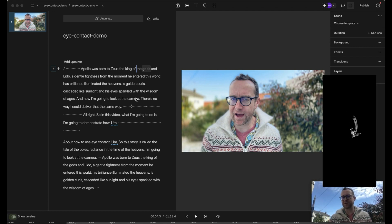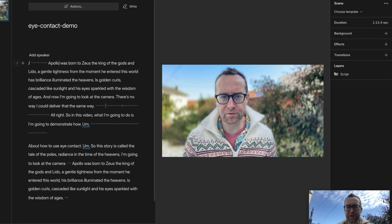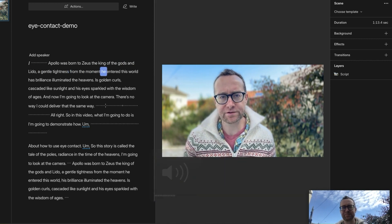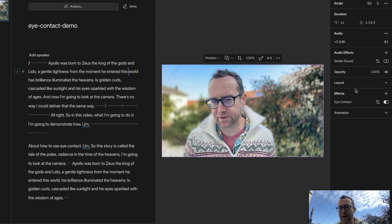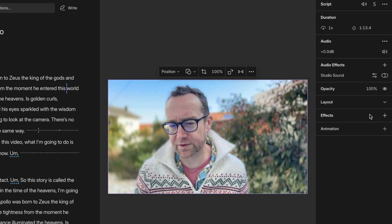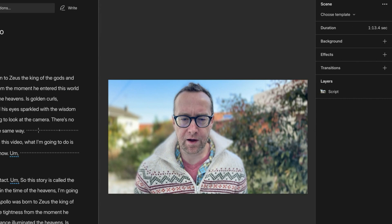This is actually on the webcam, so you can see the lighting's not as good as iPhone. But this is the one I recorded where my camera was a little bit higher. Let's play a little bit here. 'I was born to Zeus, the king of the gods, and Leto, a gentle tightness. From the moment he entered this world.' When I have eye contact on, you just toggle it on — it does take a few minutes to load up and apply it to your video. But here's what it looks like when it's removed. My eyes went down — I'm actually reading. So let's look at that same part, but without eye contact.